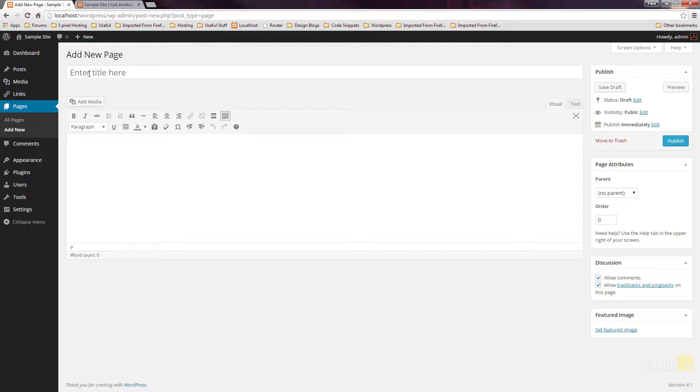You can see at the top, we've got Enter Page Title, or Enter Title here. This is the first part, and this is the important part for our page. This is where we're going to insert the actual information that's going to be used within our navigational structure and the title for our page.